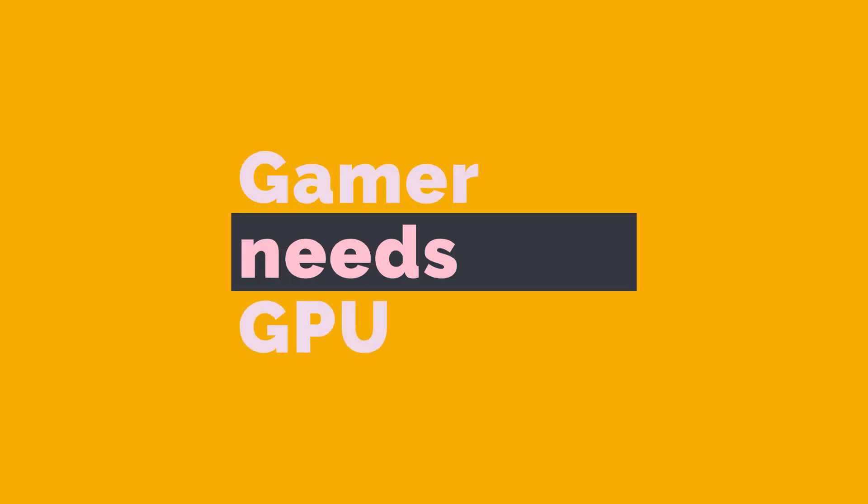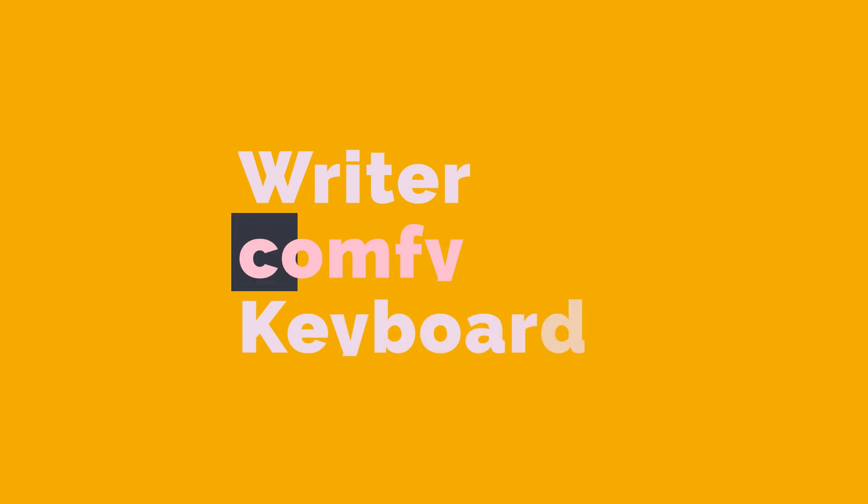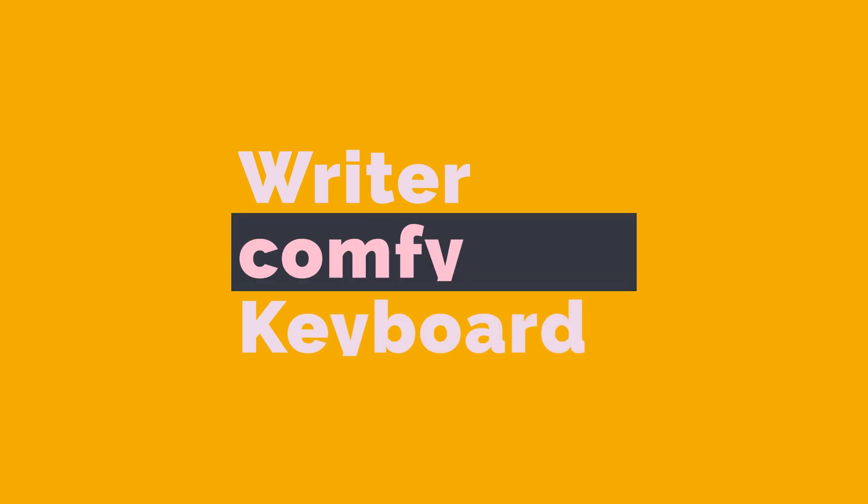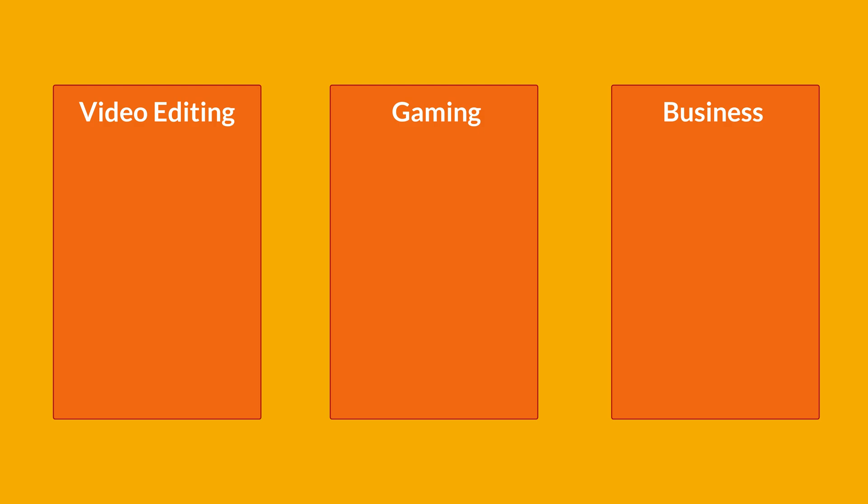Once you know your needs, prioritize the specs that matter. A gamer needs a beastly GPU, for example, while a writer may love a comfy keyboard. Don't get sucked into fancy features you'll never use. So I'm going to separate the laptops in three categories: laptops for work or specifically for video editing, laptop for gaming and laptop for business.